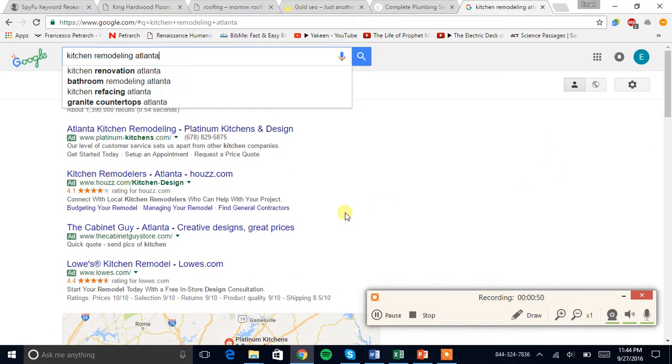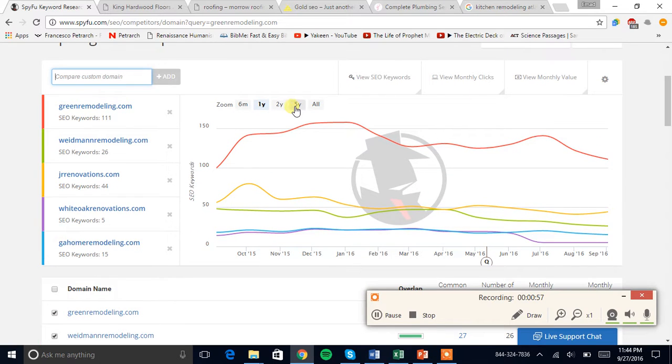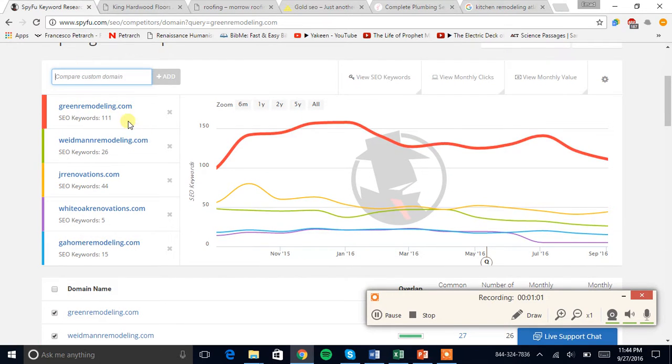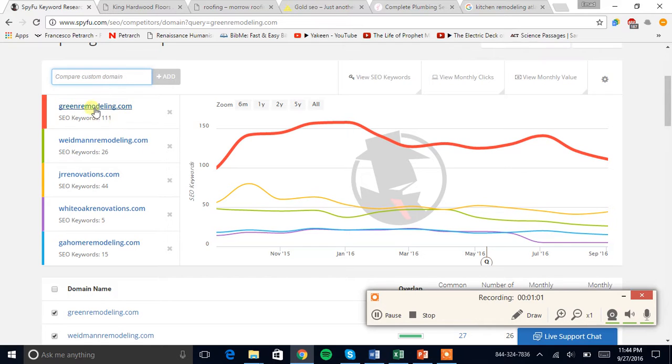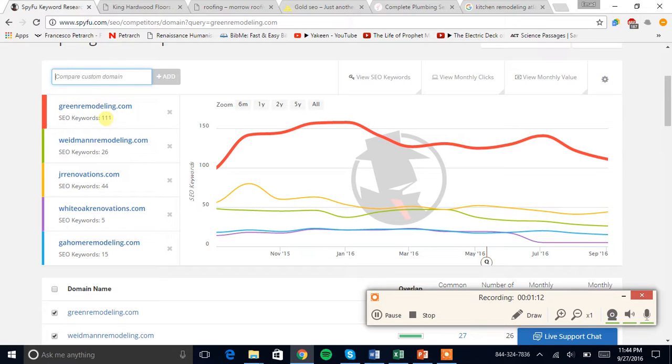If we look at your top organic competitors right now, you're currently optimized for 111 keywords and that is pretty impressive considering that you haven't done any SEO to your website. You just sort of found a way to put in all the keywords without even knowing it.